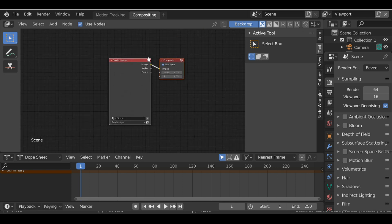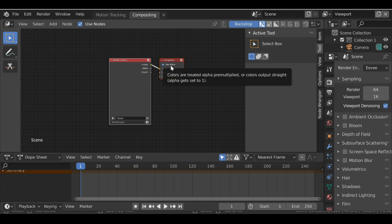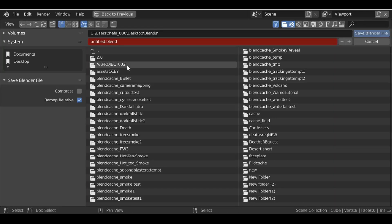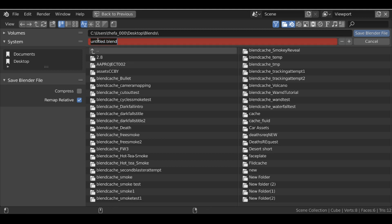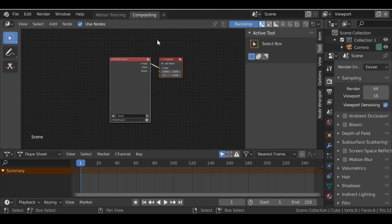Before we do anything else, we might as well save this file — Ctrl+S to save it. As I said, when you start new projects in the future you're going to append from this folder, so you need to know what this is called. It's a good idea to give it a name that you will remember, and also maybe add '2.8' at the beginning. You can call it anything you want, but make sure you save it.